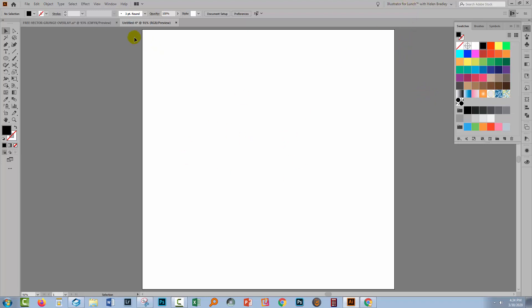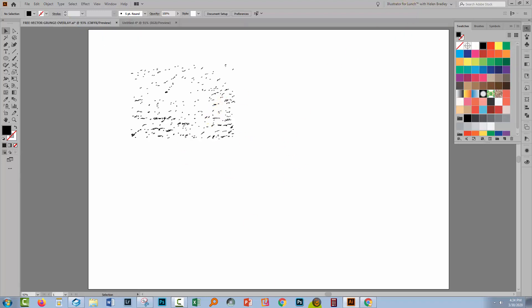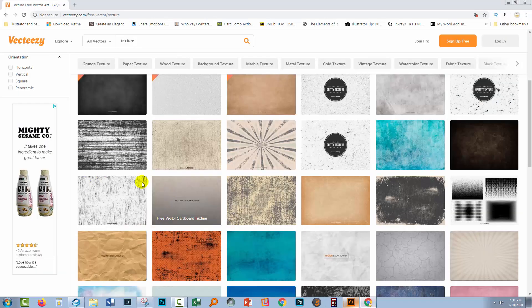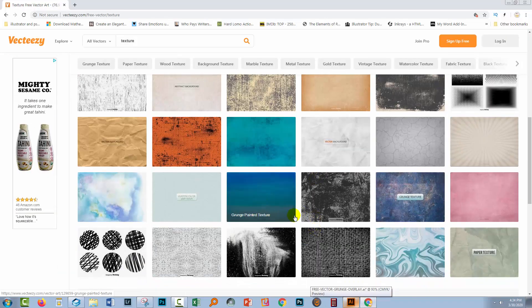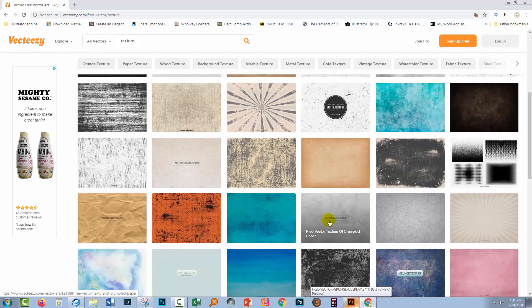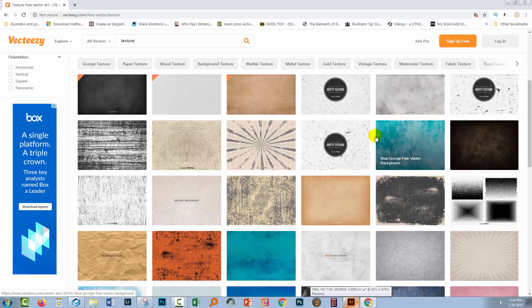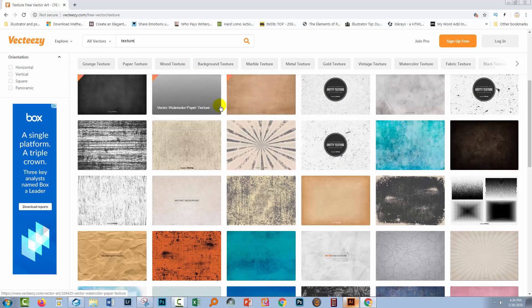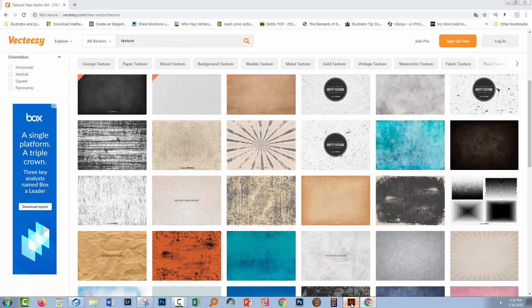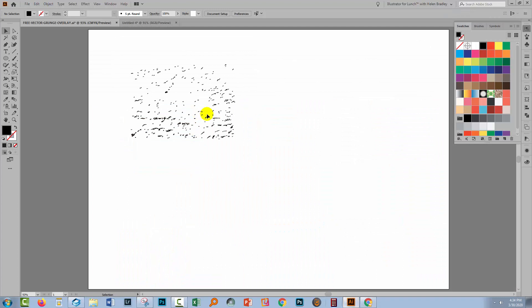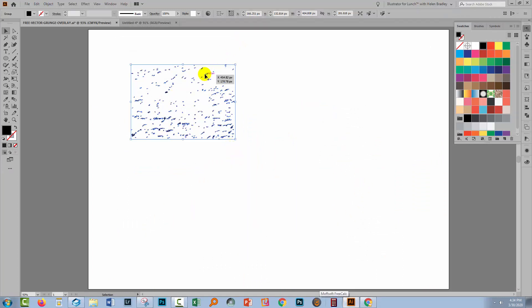Now we're going to get our texture. I already have a texture that I've downloaded from a site called vecteasy.com. You can get free textures here. I downloaded one of these sort of gritty grunge ones. It came with six textures in the file. I just turned off visibility of five of them, and we're going to focus on this one.